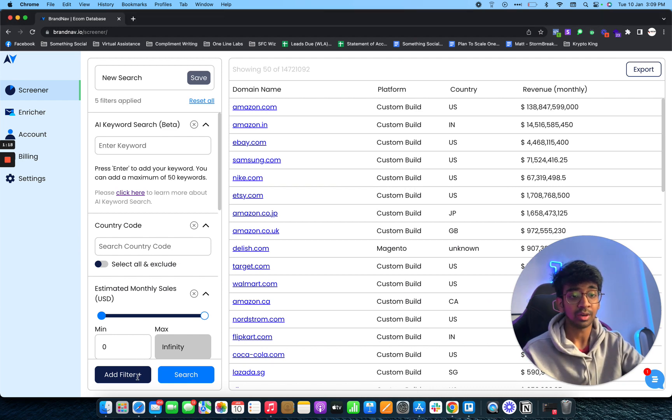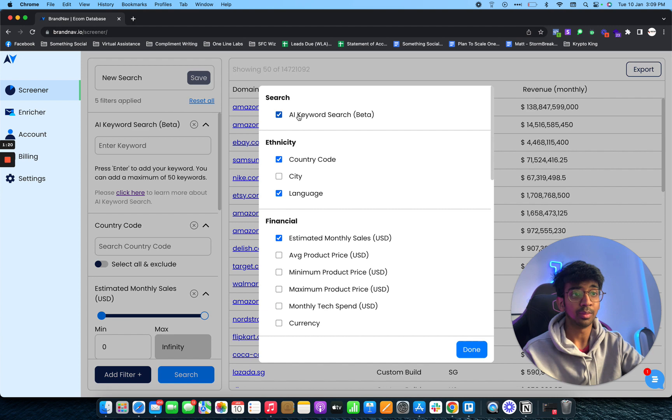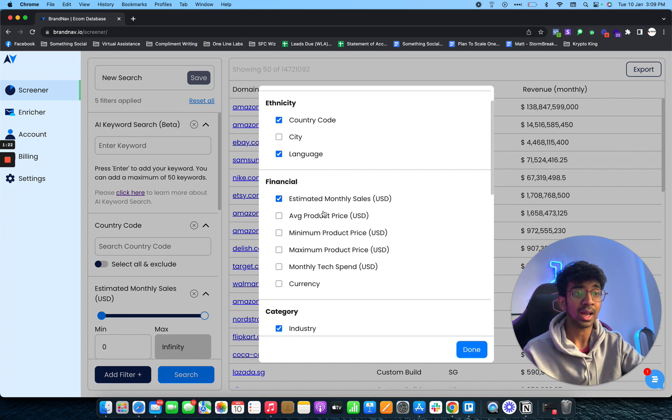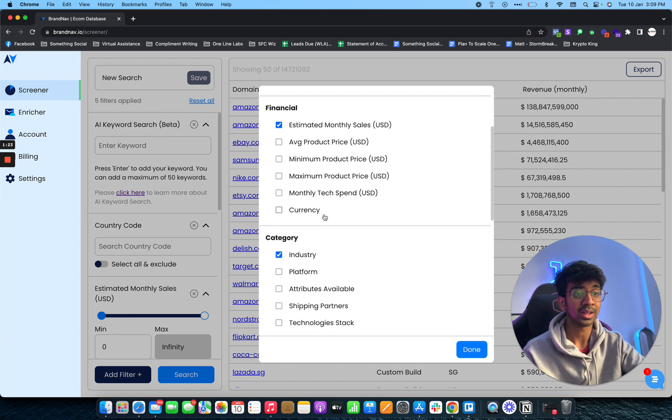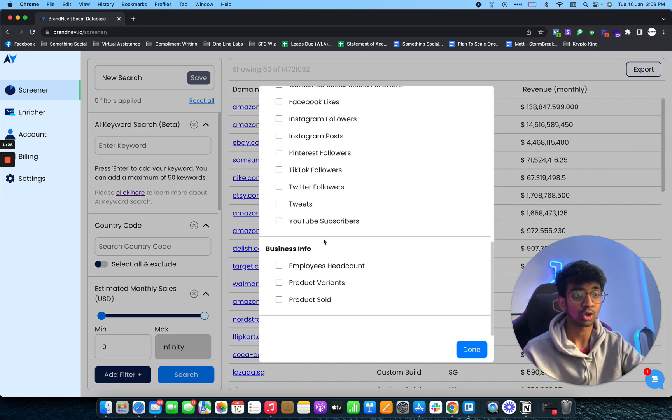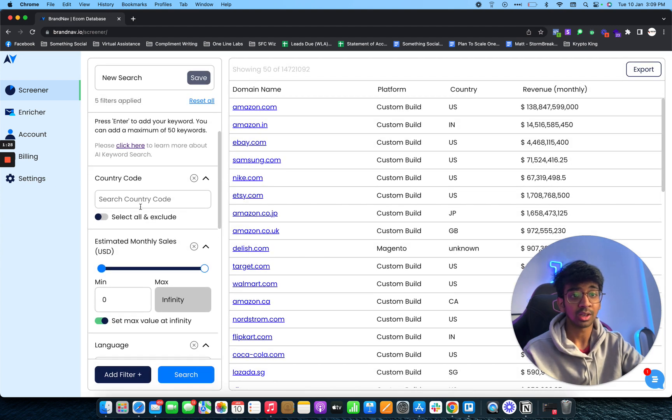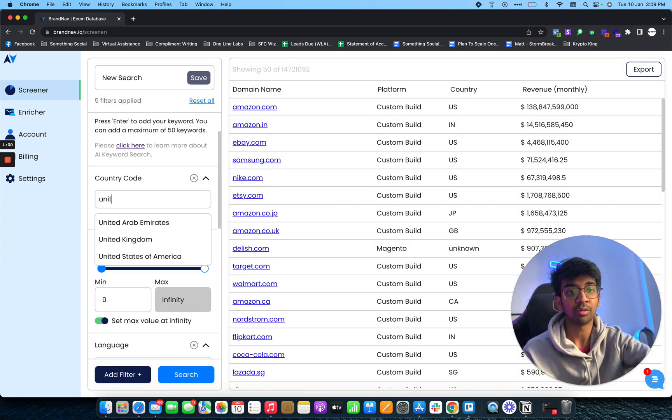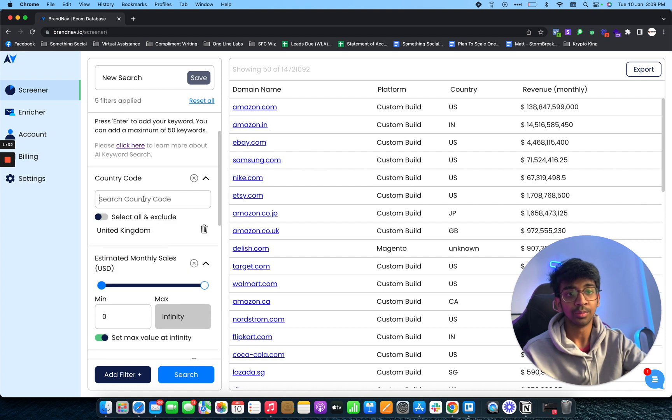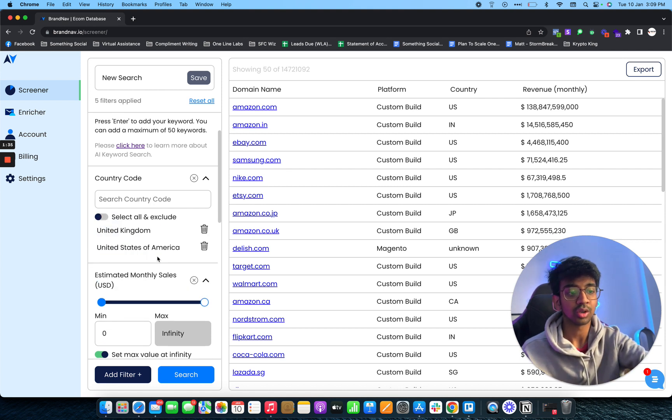If I click on add filter right over here, you'll be able to see we have country, language, monthly sales, industry, social media, business info. Mainly what I use is country code. So I'm looking for United Kingdom, United States, and Australia.